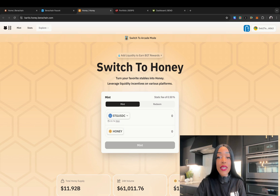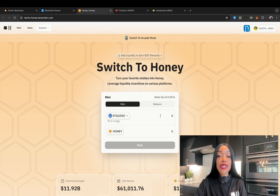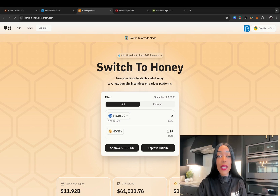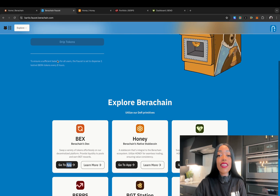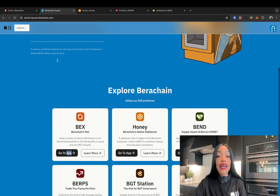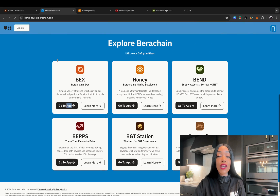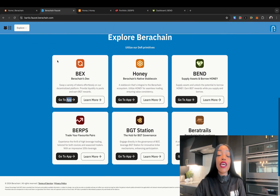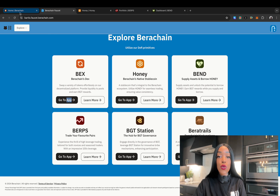These dApps, operated by the Bera Foundation, generate fees that are distributed to BGT holders, creating demand for BGT. The liquidity provided in these dApps serves as default gauges for earning BGT, ensuring a consistent and reliable source of rewards.